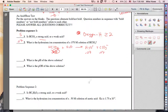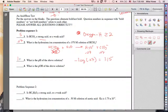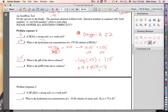To find pH: pH equals the negative log of the hydronium ion concentration. The negative log of 0.07 is 1.15. Then, since pH plus pOH equals 14, we subtract 1.15 from 14 to get a pOH of 12.85.